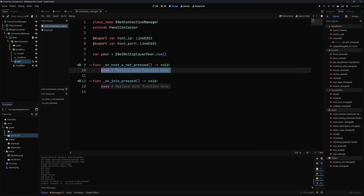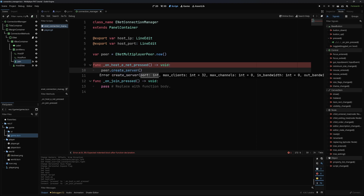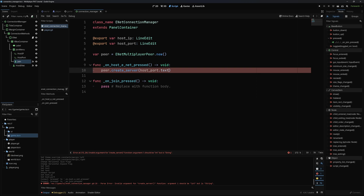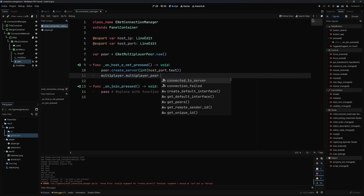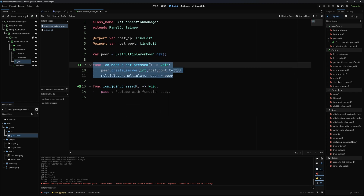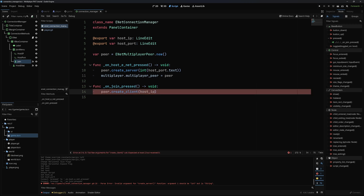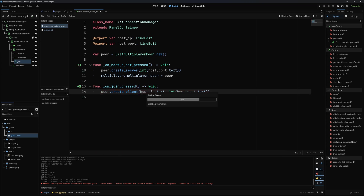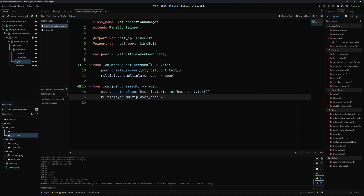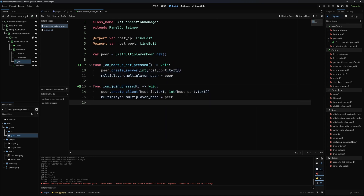For hosting, we call peer.create_server(int(host_port.text)) and then set multiplayer.multiplayer_peer = peer. That's all for hosting. For joining, we call peer.create_client(host_ip.text, int(host_port.text)) and again set multiplayer.multiplayer_peer = peer. So we can now join and create a server, though we won't visually see much happen yet.